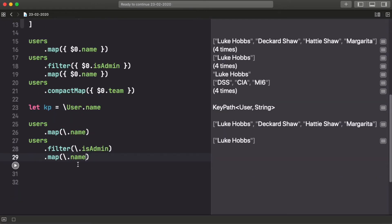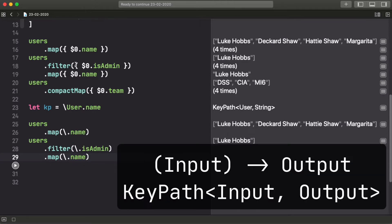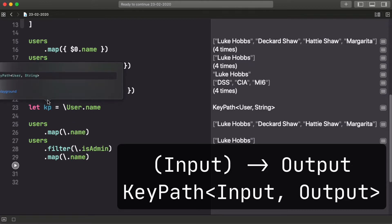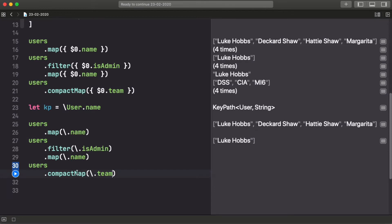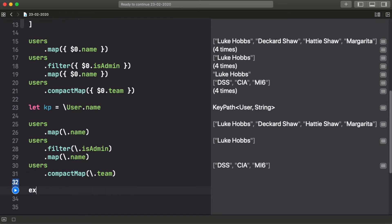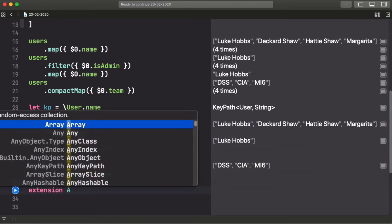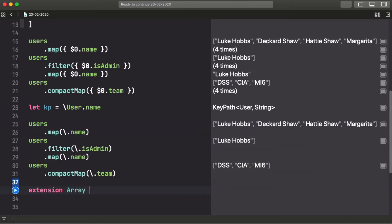It allows us to use keypath where before we were using functions that went from an input type to an output type. As long as the keypath generic types match this signature, it all works. It even goes through the optional syntax with the compact map, everything is working nicely.